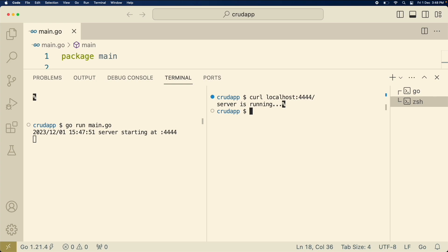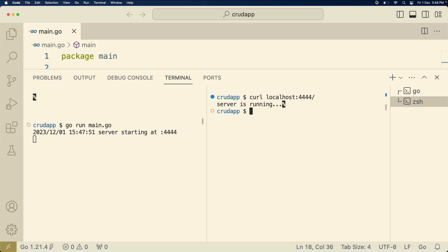So suppose if you don't have the curl command in your application, what you can simply do is just copy paste this localhost colon 4444 in your browser and it will return server is running. I hope you like this video. We'll meet you in the next chapter, thank you.